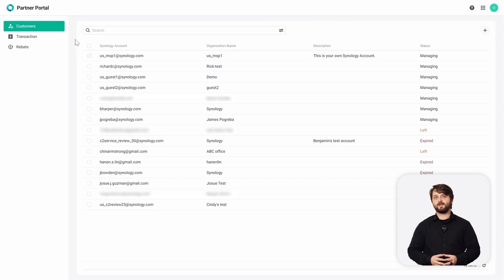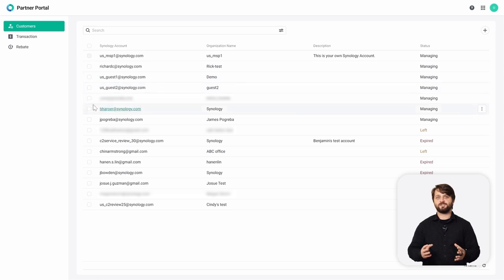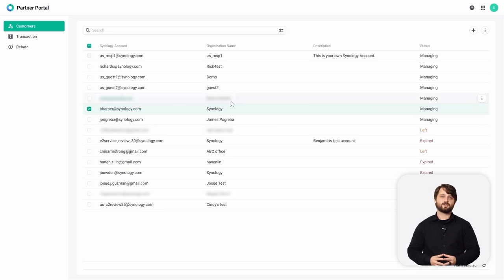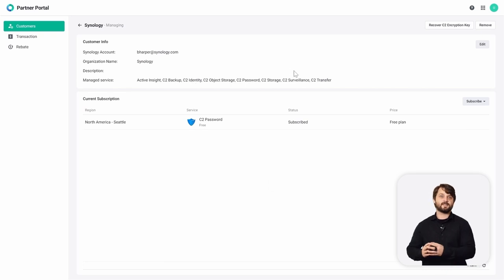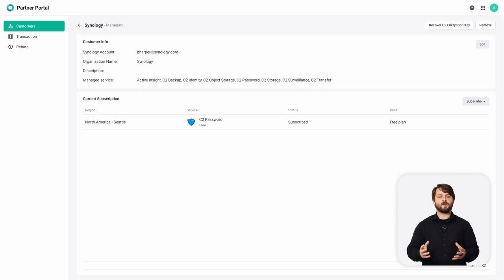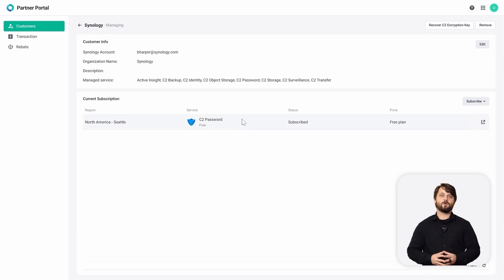Once that's done, you're going to be able to see all the different permitted services listed underneath Synology Partner. Back on the partner perspective, we can now see this new client we just added, and their status is now managing instead of invited. We can drill down into this specific account and see what services we're actually managing. Right along the top, we can see all those managed services that the client selected. This client isn't using C2 for very much yet — right now they're just using C2 Password, which is a great zero-knowledge password manager.